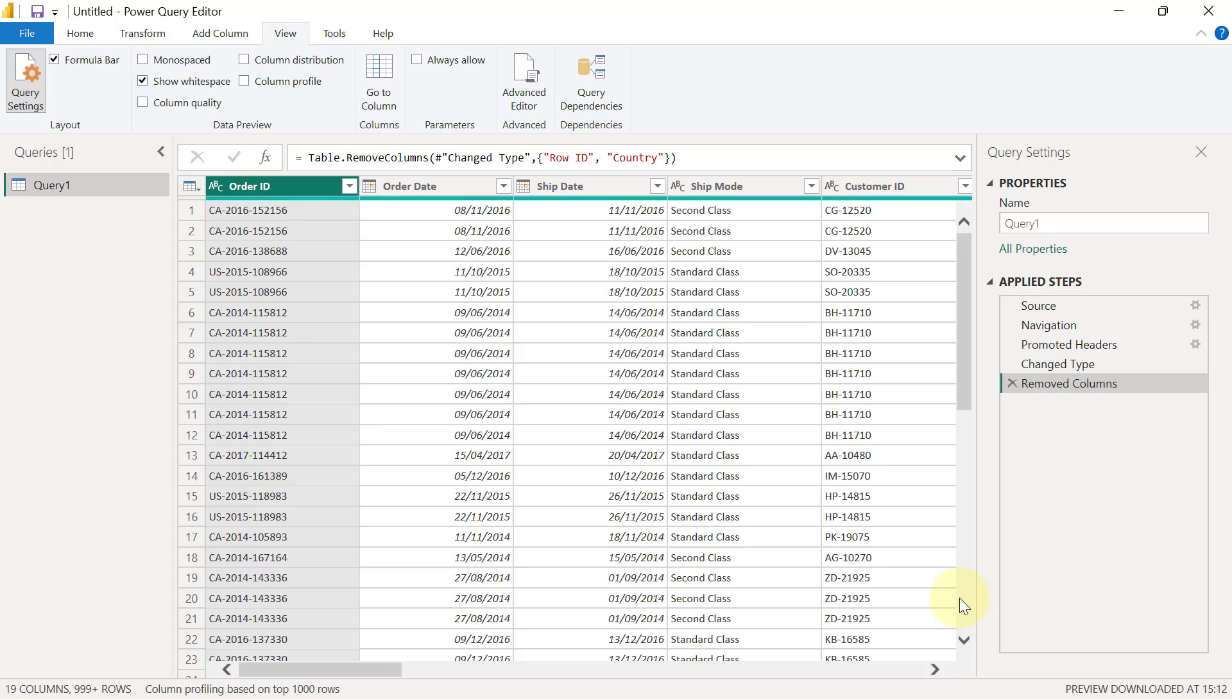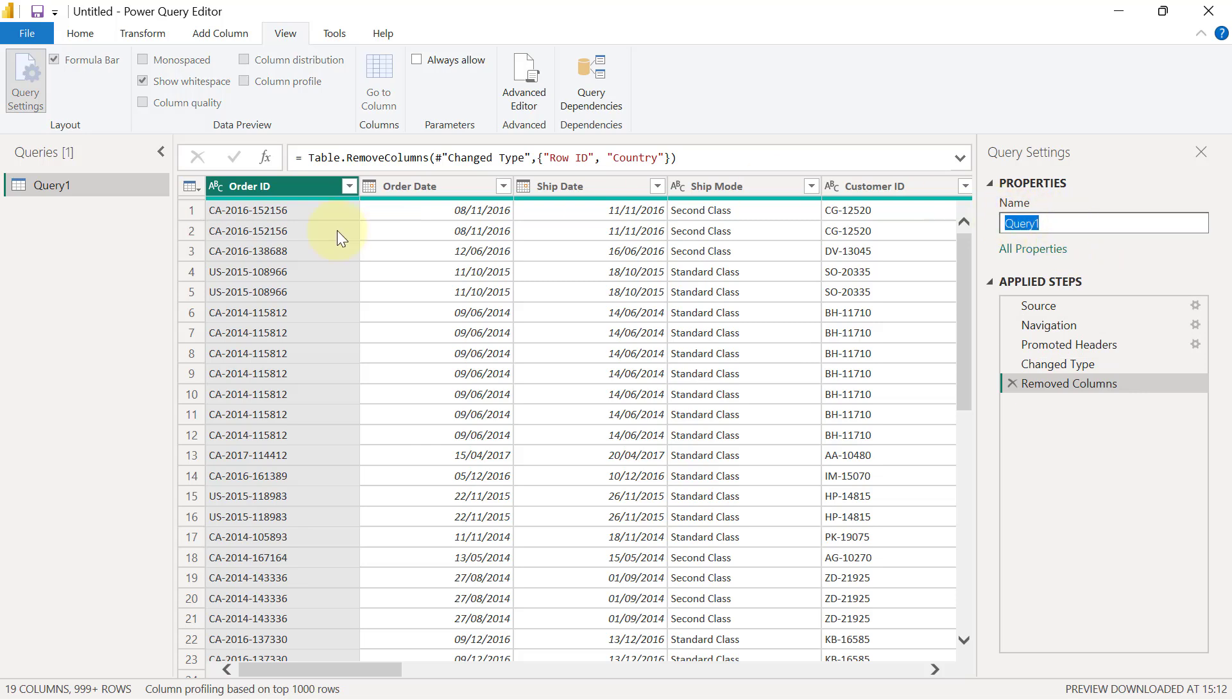As you can see, the entire script is going to generate the same output as I had on the previous dataset. It is called Query1. If I want to rename this, I can easily come to the name box here and I can rename this, but I just want to leave it like this for now.